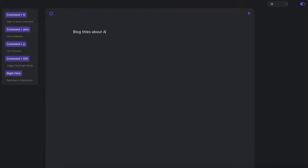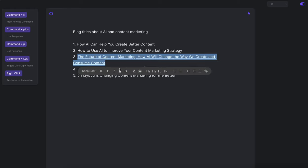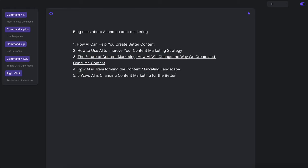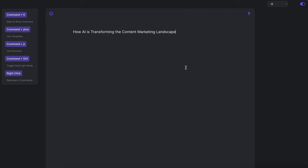Blog titles about AI and content marketing. Command enter — the AI goes to work. Nice. This is a good title, I think, let's go with this one.